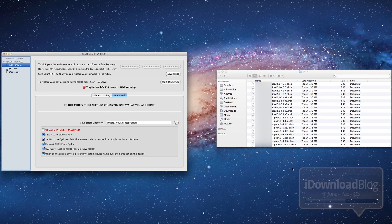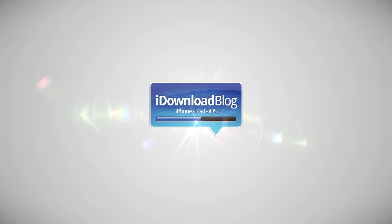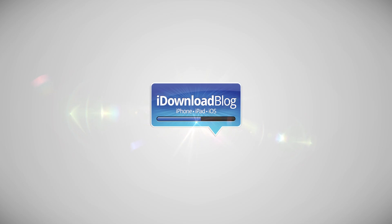Tiny Umbrella is a free download. Folks, let me know what you think in the comments section below. This is Jeff with iDownloadBlog.